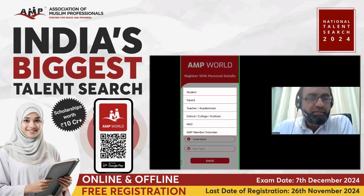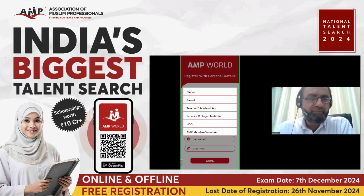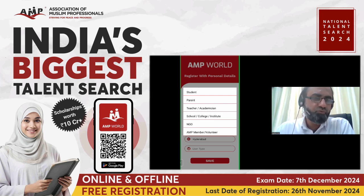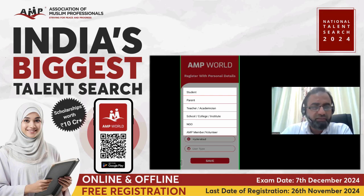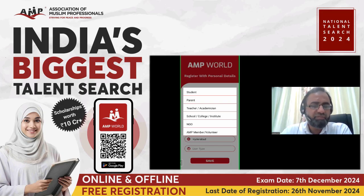The user type is important. If you are a student registering for the NTS examination via the mobile app, you must choose student as the user type. If you are a school, college, or institution registering under the NTS program, select school/college/institute. For students, the user type must be student. Click on student and then click on save.